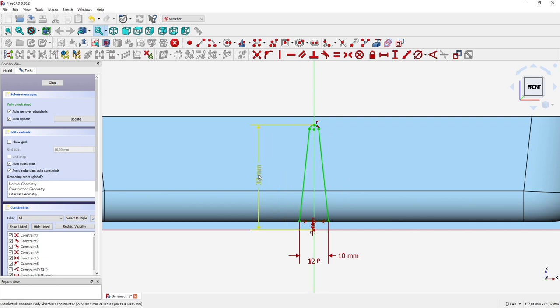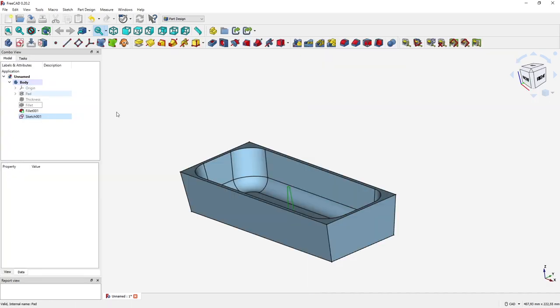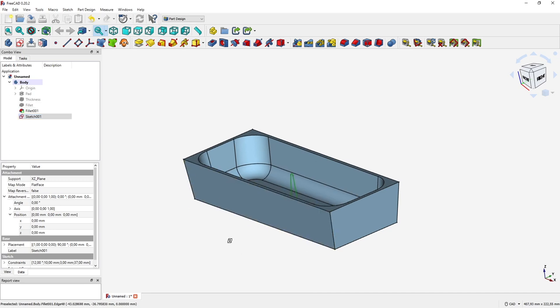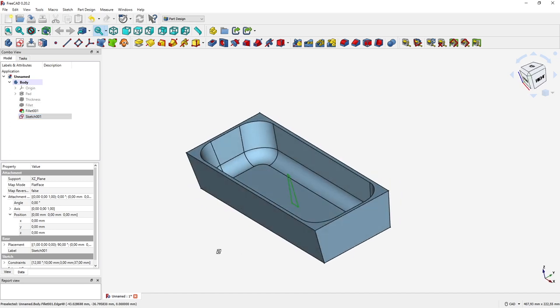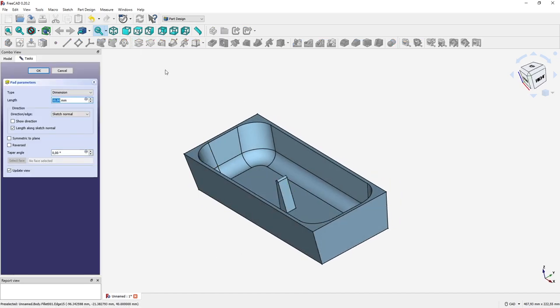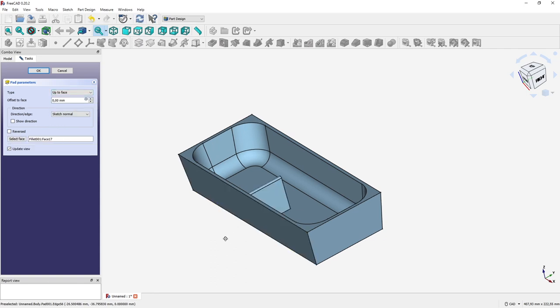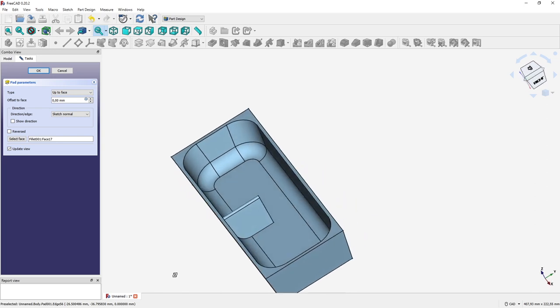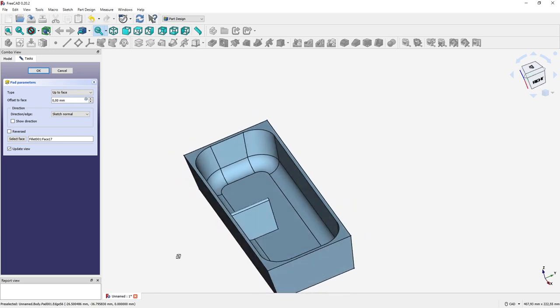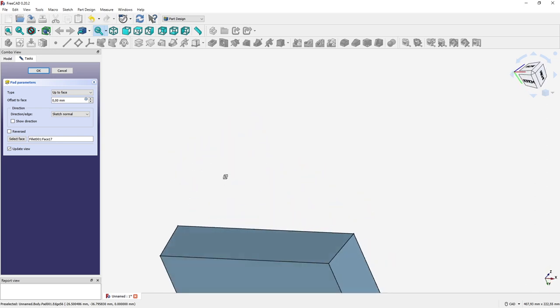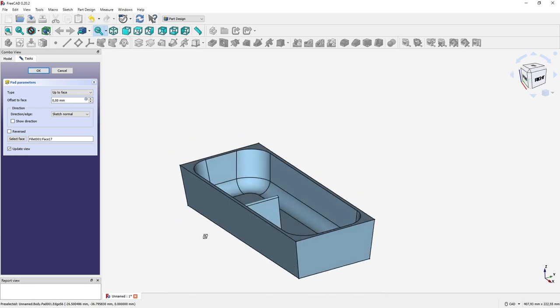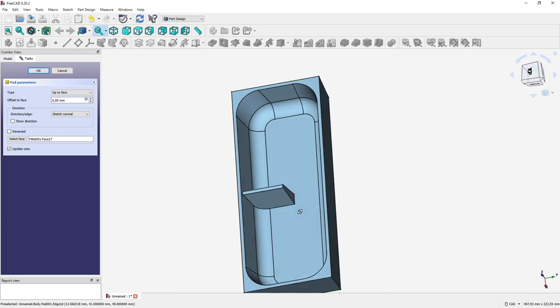So the next thing we are going to do: we are creating a pad for this rib, and we are saying not the dimension but up to face. And we are padding up to this face here, up to this outer face. And now we have a very clean geometry here. I like it.